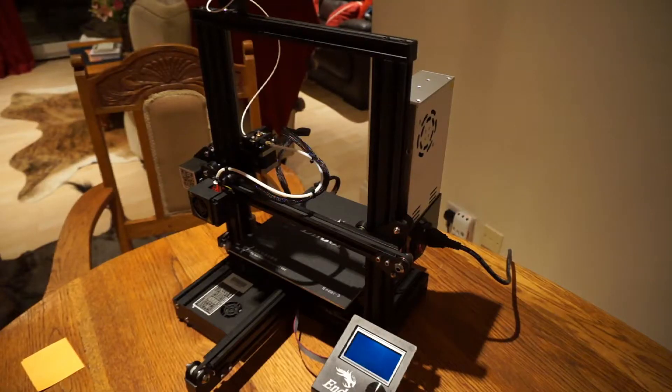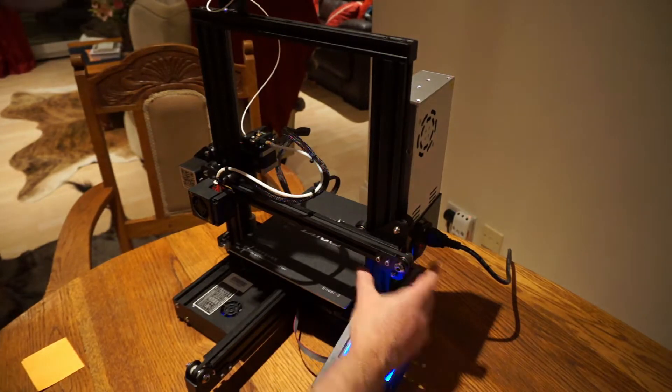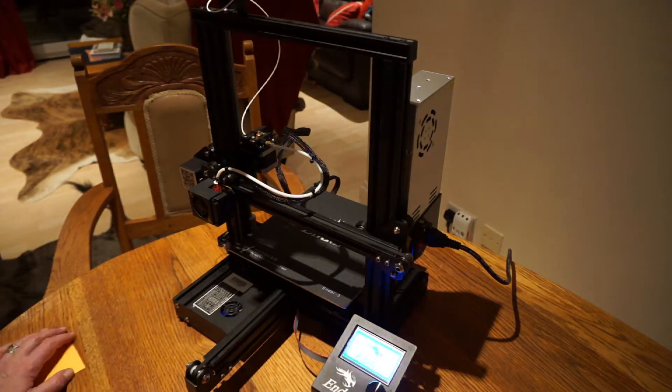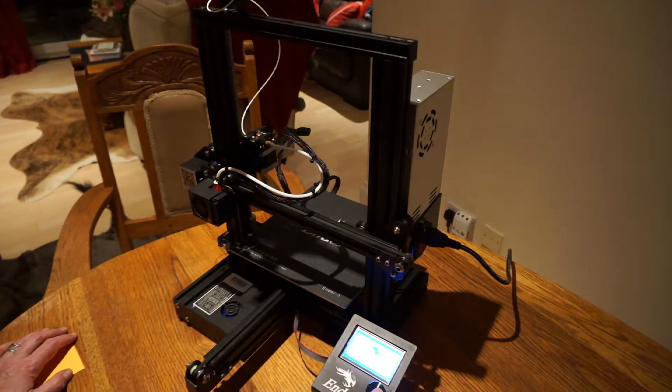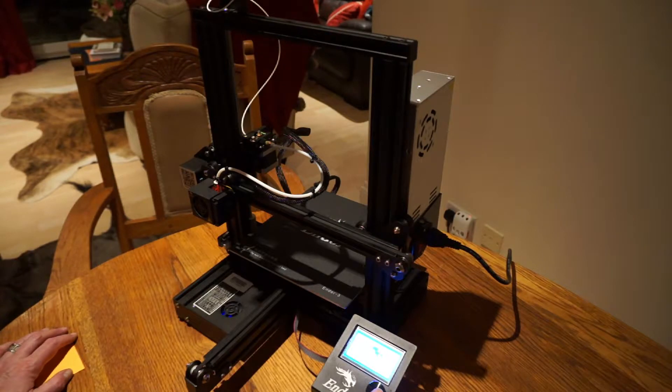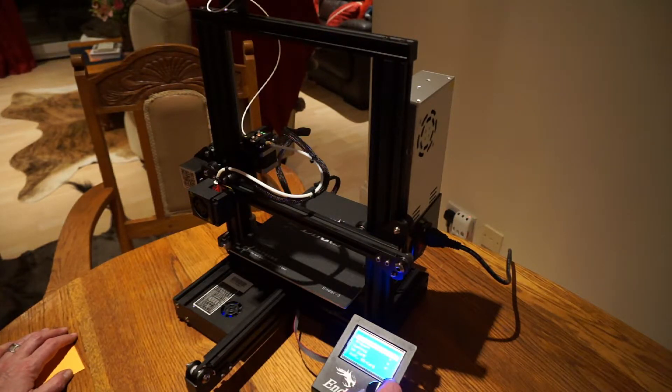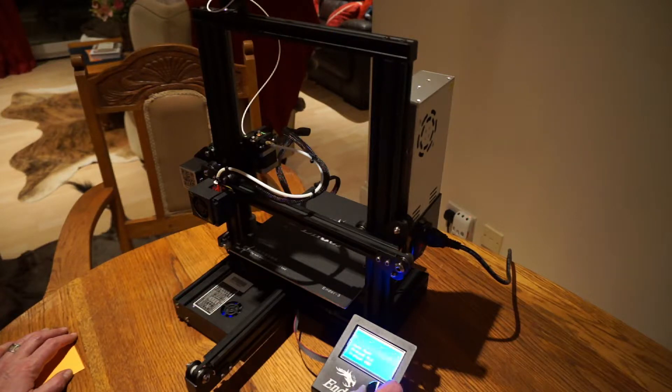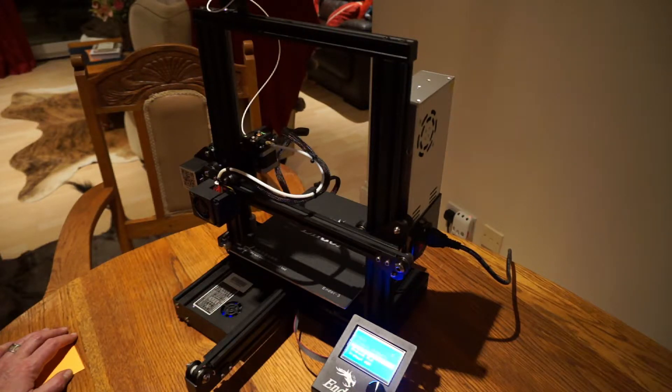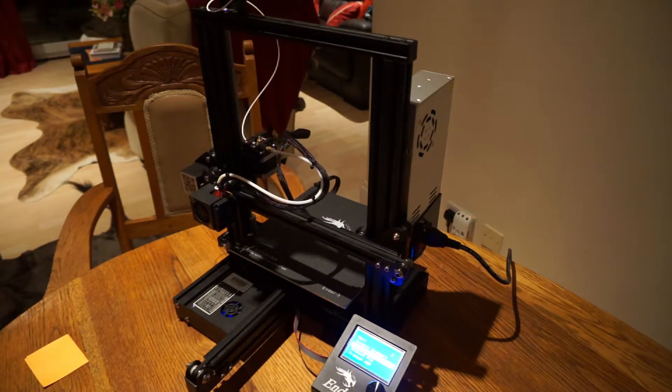Alright, here goes try number two. Turn it on. Prepare. Turn to prepare. Turn to auto home. Good, try again.